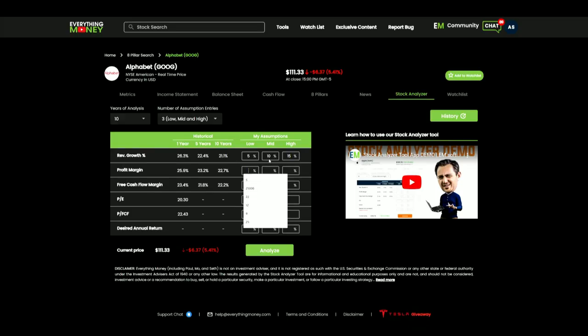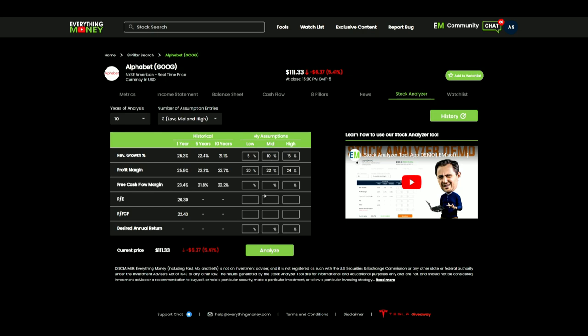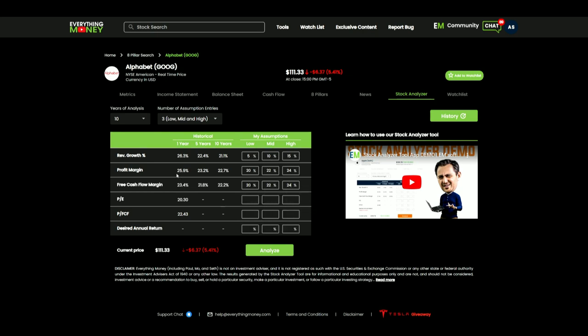So for profit margins, I'm going to use 20, 22, and 24. And free cash flow margins, I'm probably going to use the same exact numbers. I don't see much of a disconnect. I don't see a reason to use different profit margins right there. So these are the numbers that I'm going to use for my analysis.